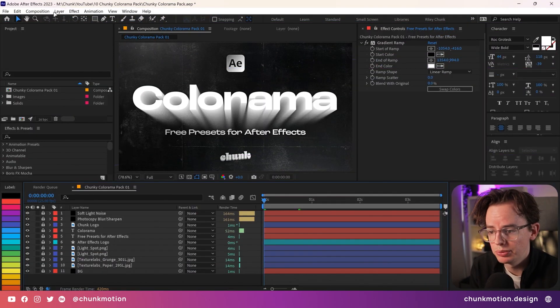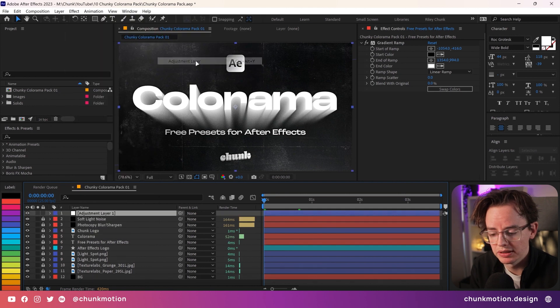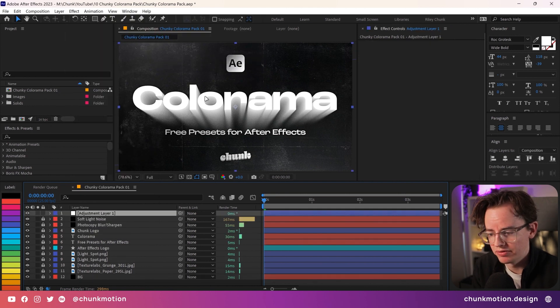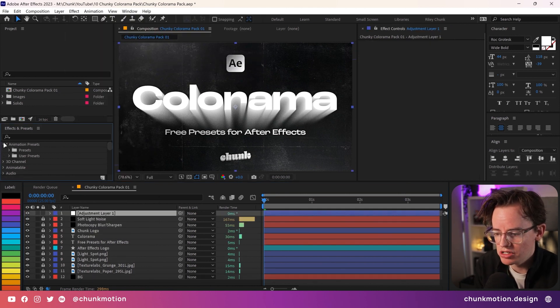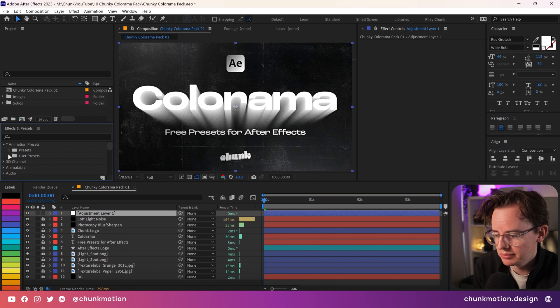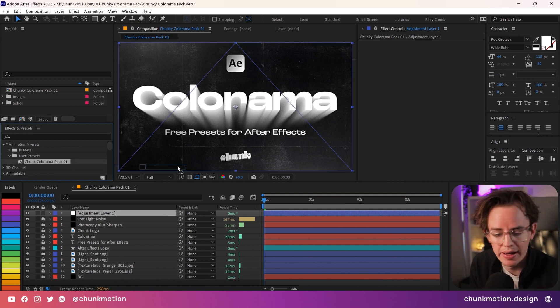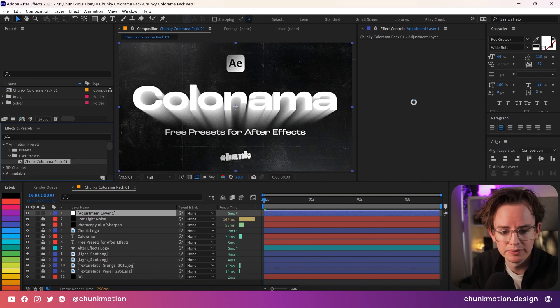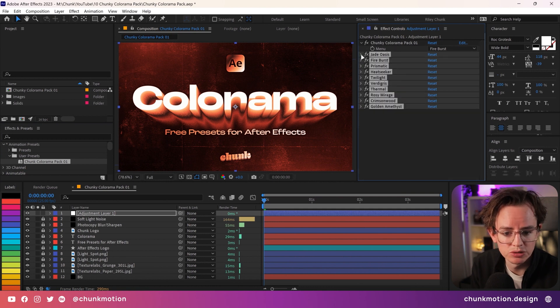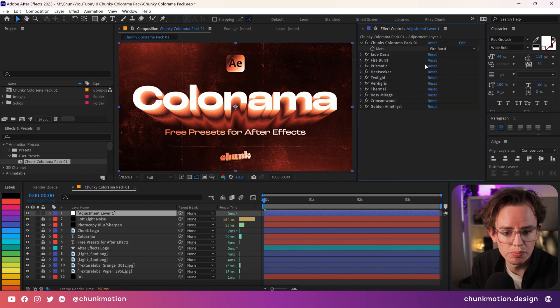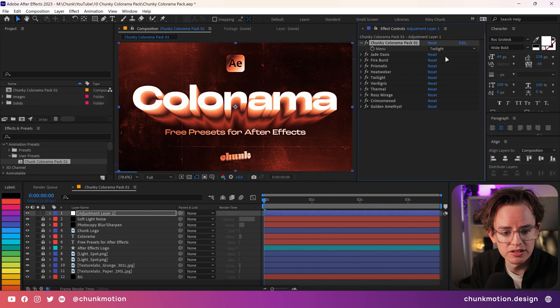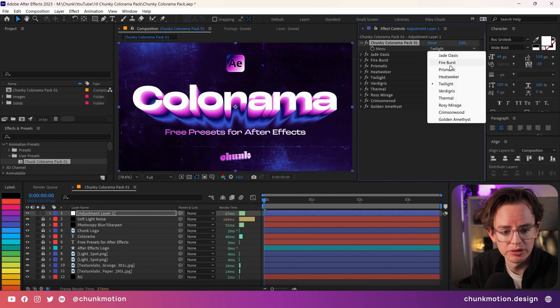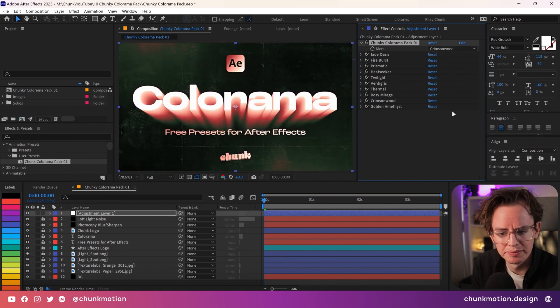Now inside of After Effects we can add in an adjustment layer over the top of our design and hunt down the animation presets inside of our effects and presets panel, user presets, and apply the Chunk Color Armor Pack 01. What you'll get is a bunch of color armor effects as well as a drop-down menu where you get to specify the different kinds of presets that we have available for you, all with their own fancy name.